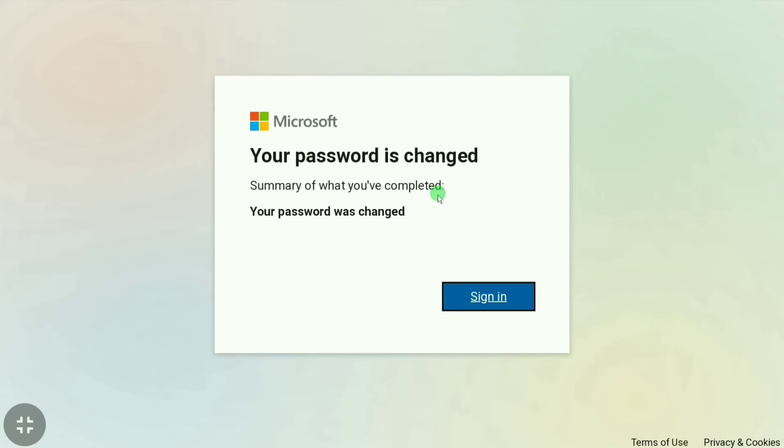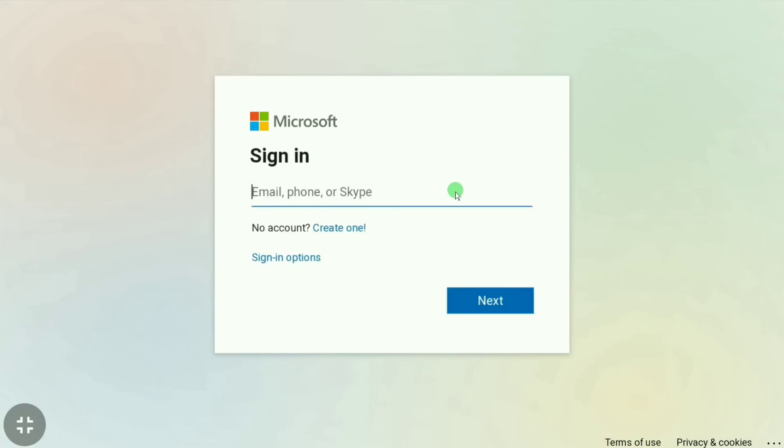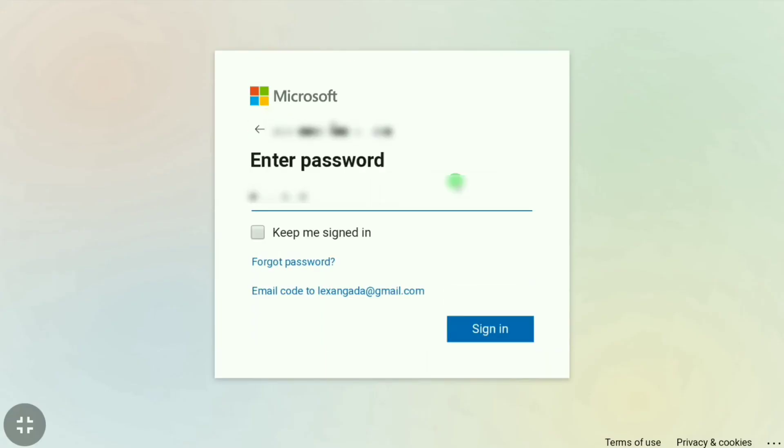Let's click sign in. Now you have to use your email. Click next and then put your password. If you want, you can check this mark to keep me signed in. Now click sign in.